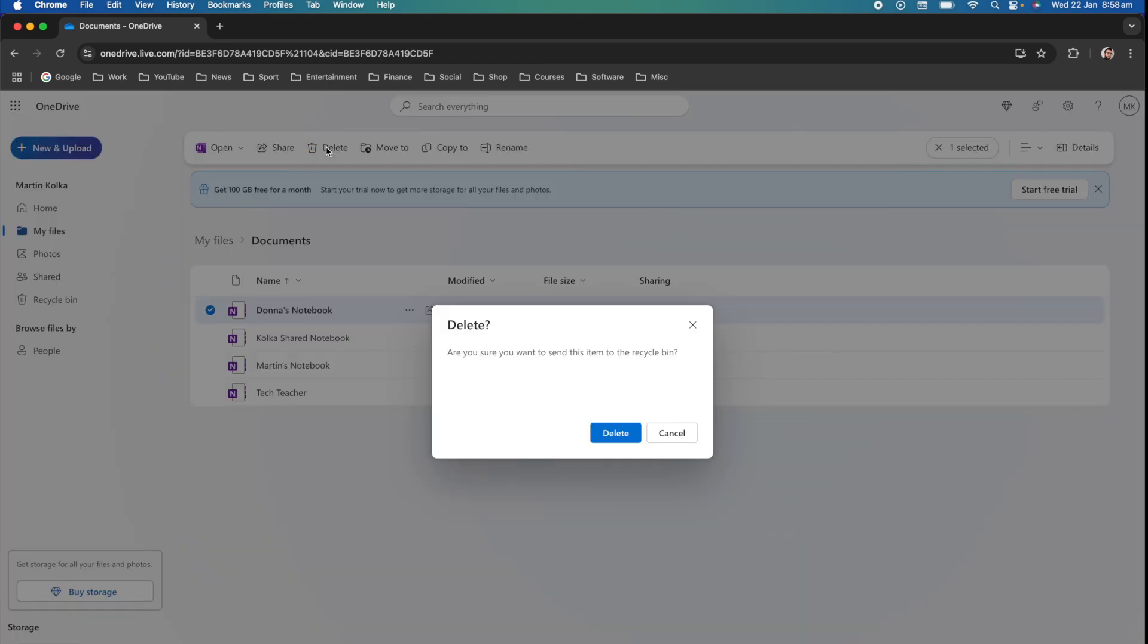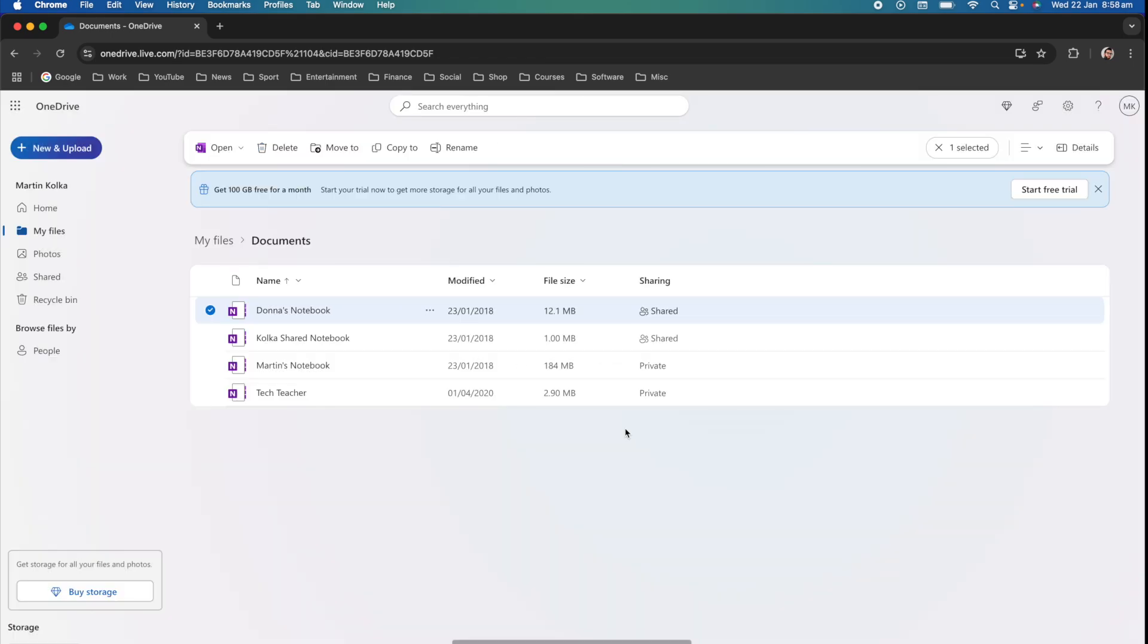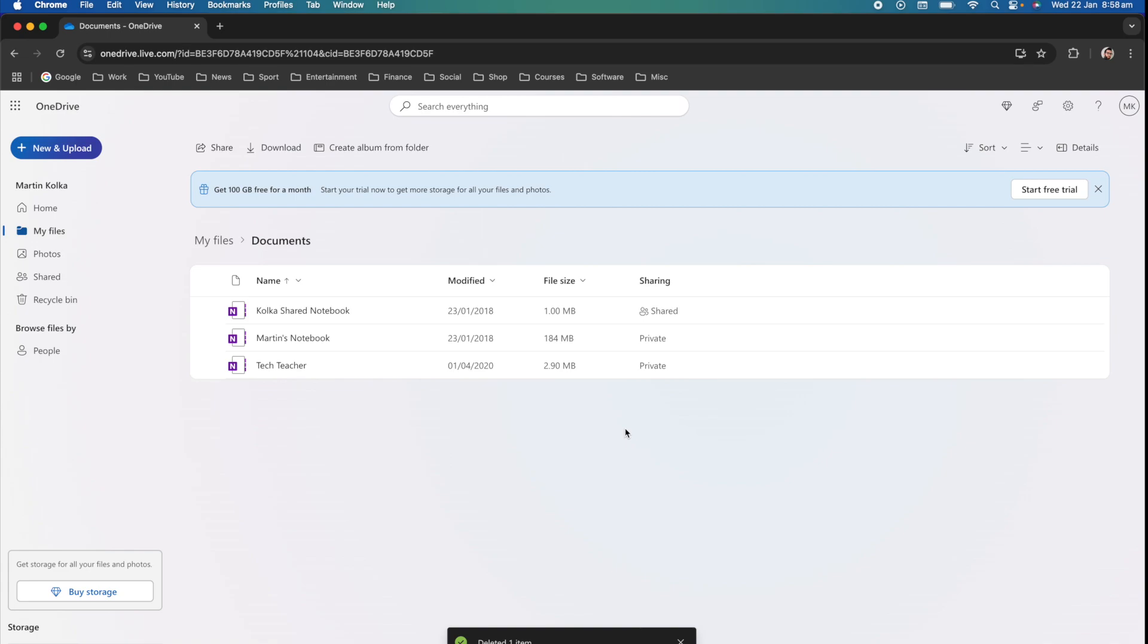I can go ahead and click on delete and it asks if I'm sure and then I can click on delete and I have now fully deleted that OneNote notebook.